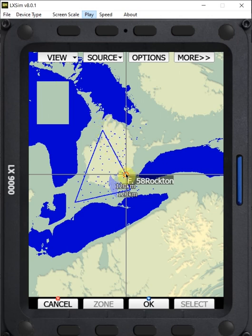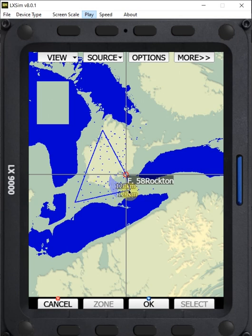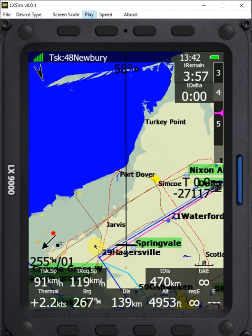We're going to start right here at the red circle in Rockton, come down to Hagersville, across to Newbury, up to McCullough, and back to the finish at Rockton. Where the plane is situated right now is we've just rounded the first turn point at Hagersville and we're on the second leg headed towards Newbury. We can see on the map we have our turn point of Hagersville here, and up on the task we're headed to turn point 48 Newbury.